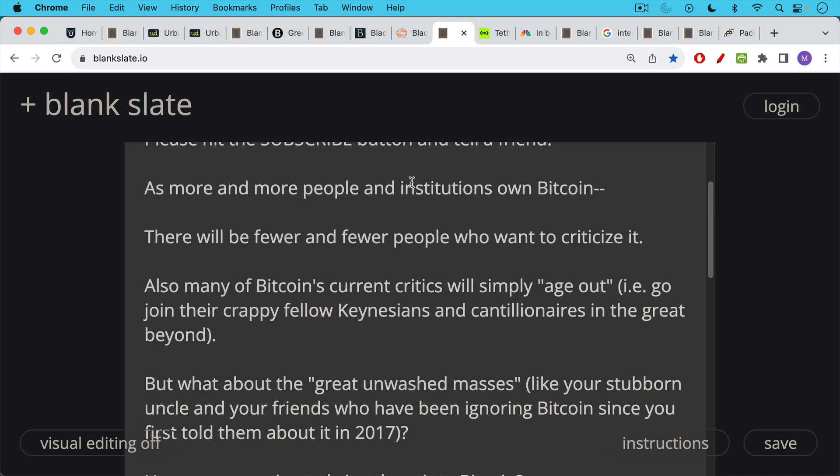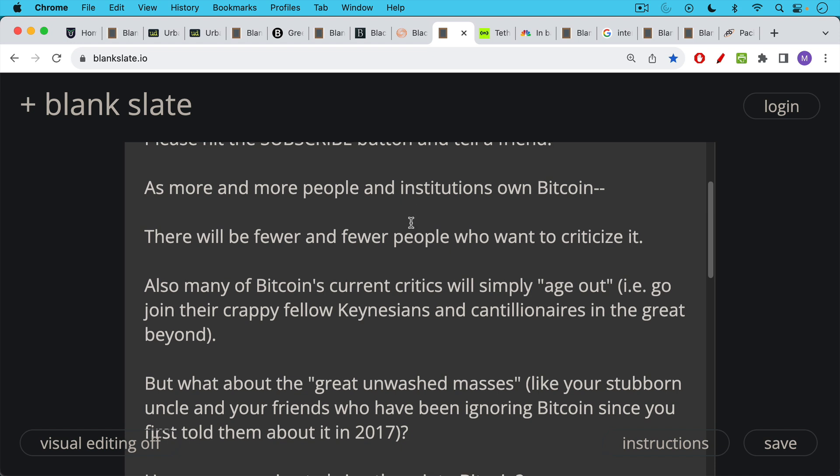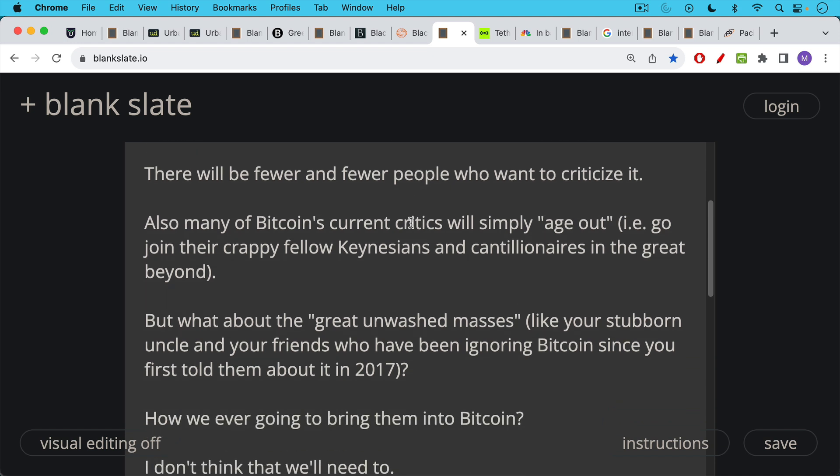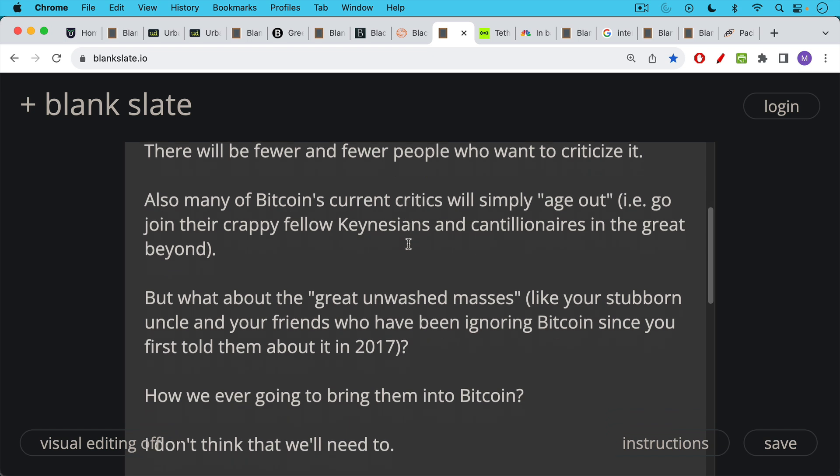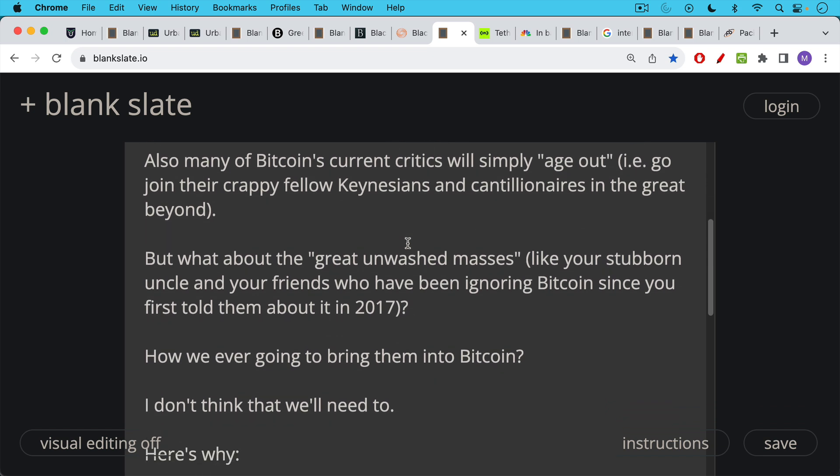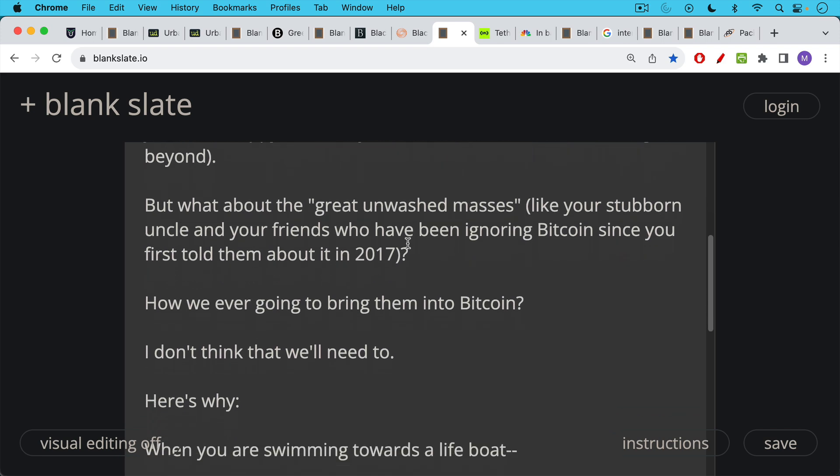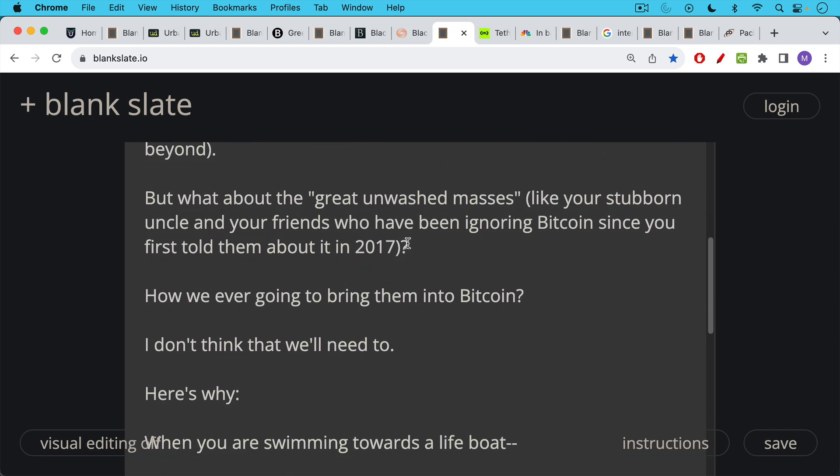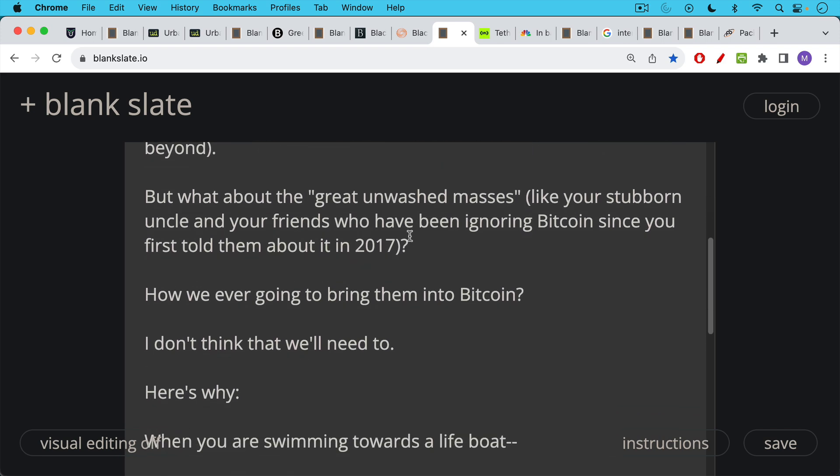Also, many of Bitcoin's current critics are part of the current gerontocracy that has us under its boot in America. And these critics will simply age out. In other words, they're going to go join their crappy fellow Keynesians and Cantillionaires in the great beyond. So we won't have to worry about them. But what about the great quote unquote unwashed masses like your stubborn uncle, your friends who've been ignoring Bitcoin since you first told them about it in 2017? How are we ever going to bring these people into Bitcoin and answer all of their FUD? I don't think we're going to need to. And here's why.